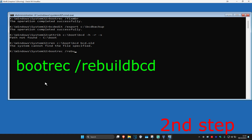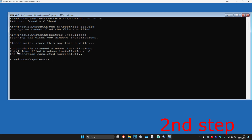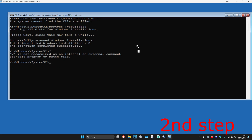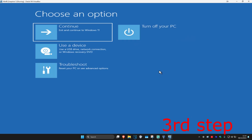Now type in: bootrec /rebuildbcd and click enter. Wait for this to load. On your screen it should say 'total identified Windows installations: 1'. You're going to type in Y and click enter. Now type in exit and click enter, then continue to Windows and the problem should be fixed.